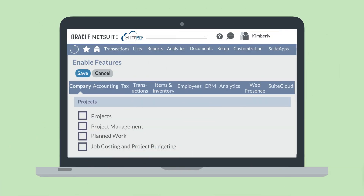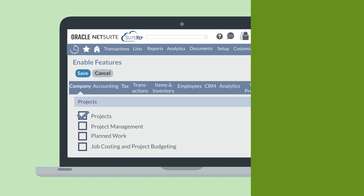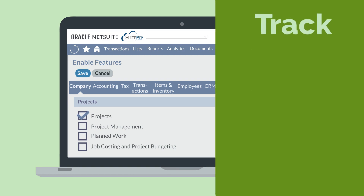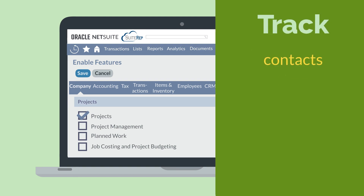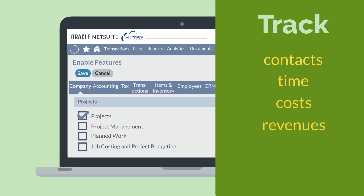You can find and turn on the Projects feature under the Projects section of the Company tab and enable features. Once this feature is turned on, you will be able to create project records that track information on projects, like key contacts for a project and the time spent on the project. Project records also track financial information, such as the associated costs and revenues for the project and any billing information.